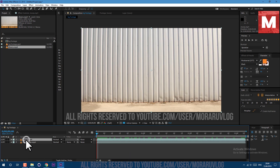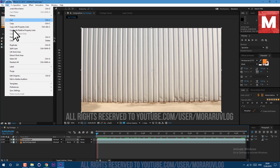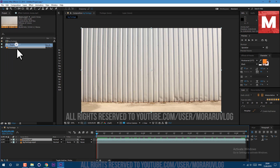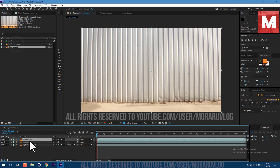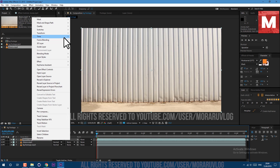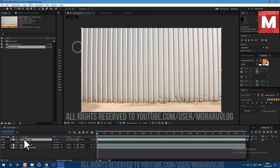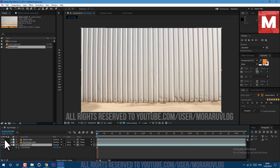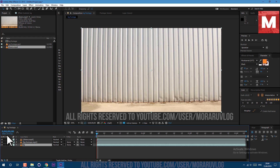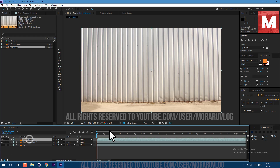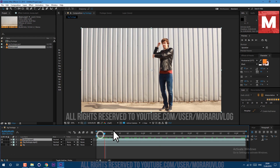So let's select this footage, go to Edit, Duplicate. Then right mouse click on our footage and go to Time, Freeze Frame. So now we have this clean background. Let's shut these off for now. Also press Return on keyboard to rename it — let's call it BG. And you can shut this layer off.